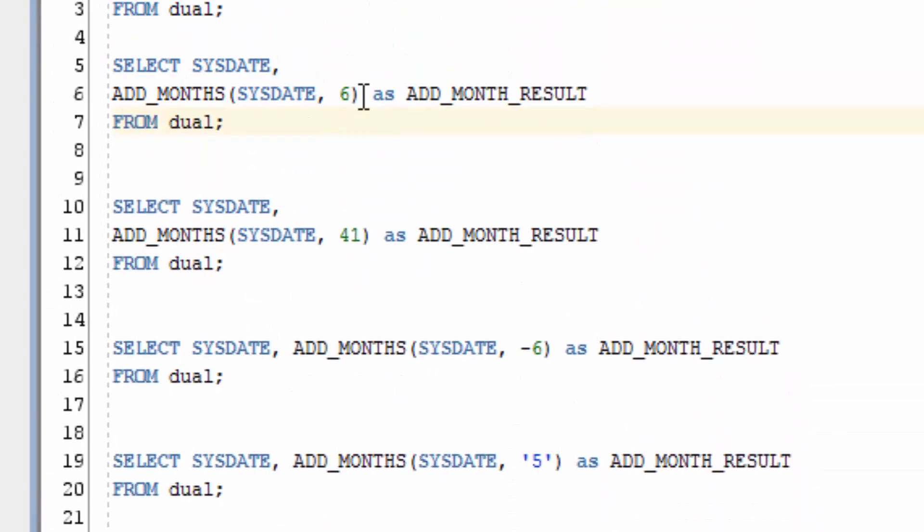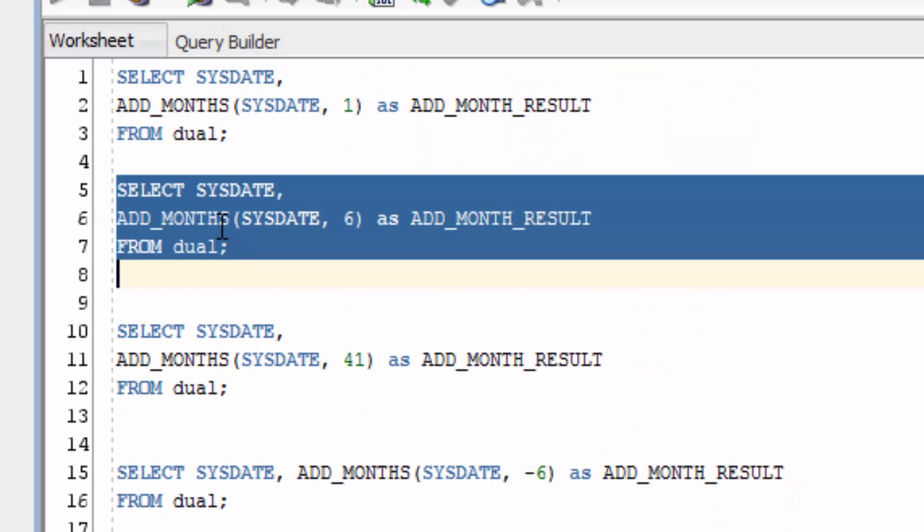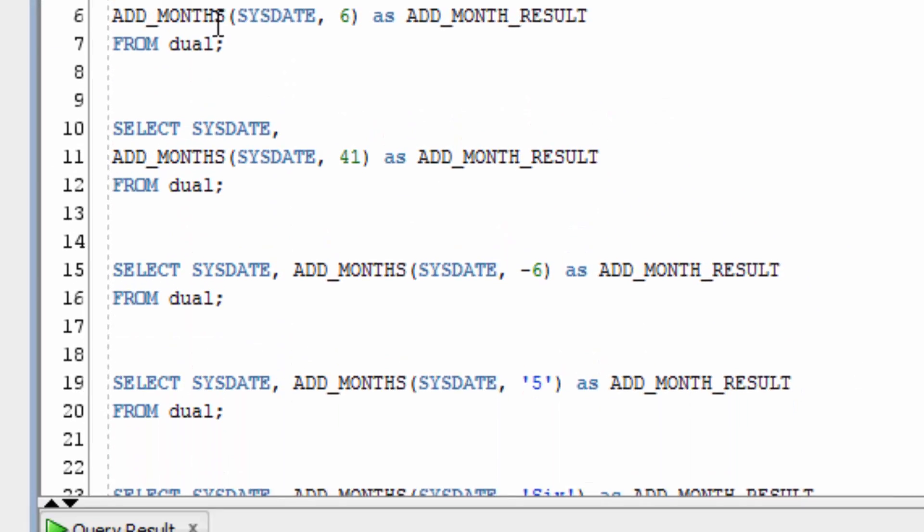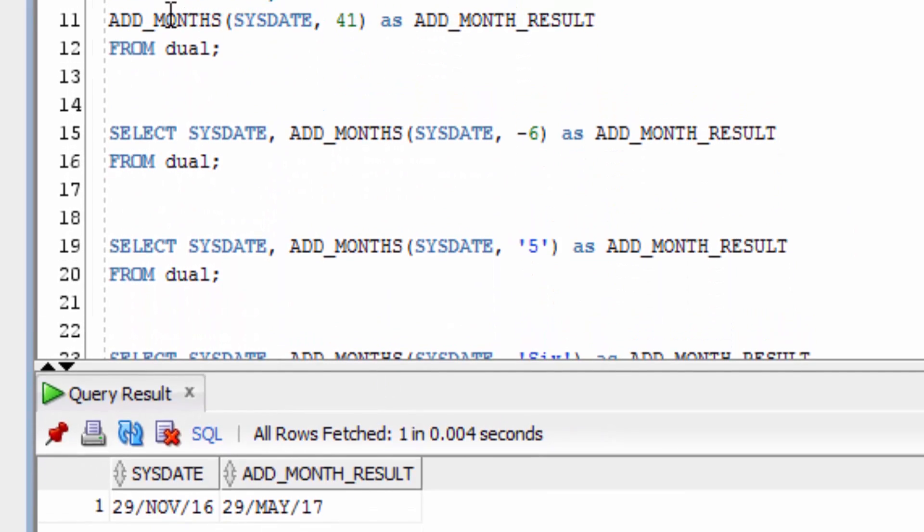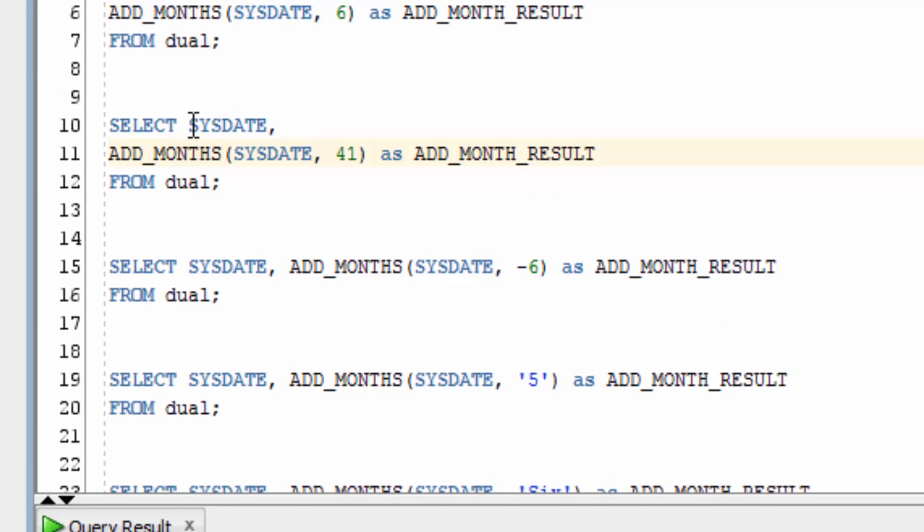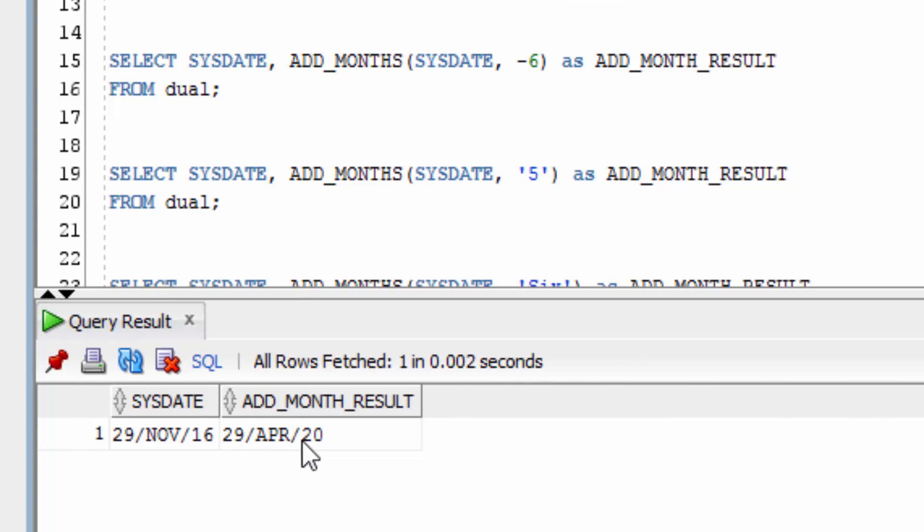The second example is where we add 6 months to SysDate. You can see the new date is May 2017. Now we want to add 41 months to SysDate. You can see the output is April 2020.